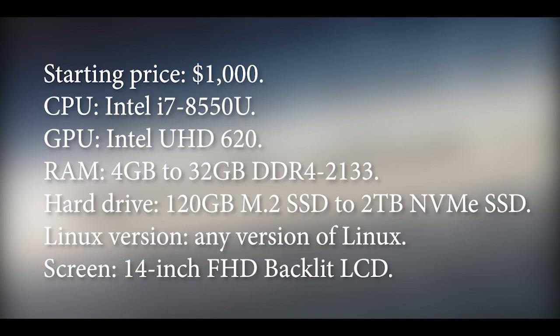Now coming to the ZA Reason Specification. Starting price: $1000. CPU: Intel i7-8550U. GPU: Intel HD 620. RAM: 4GB to 32GB DDR4-2133.